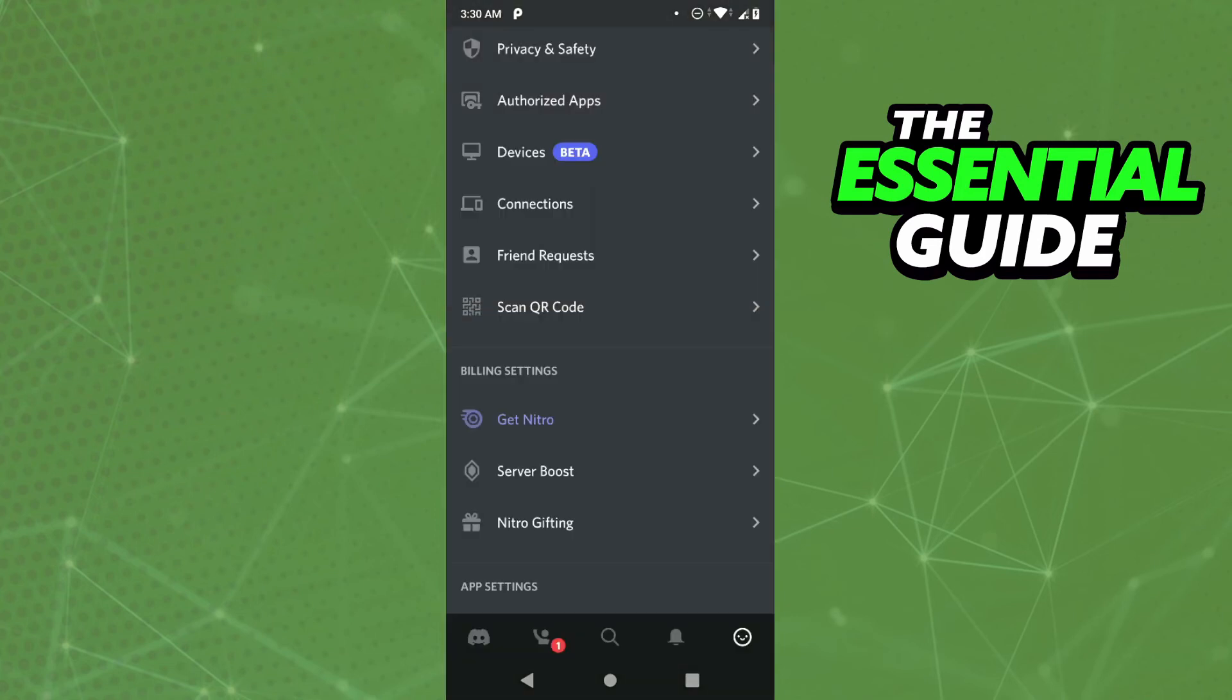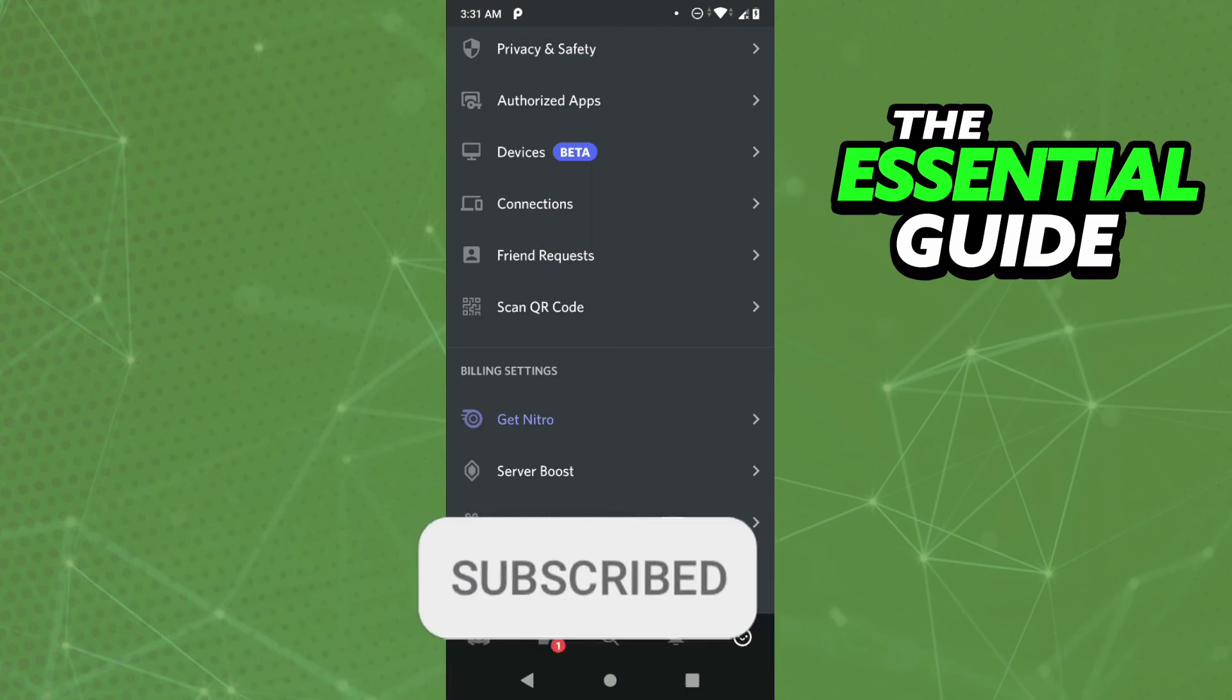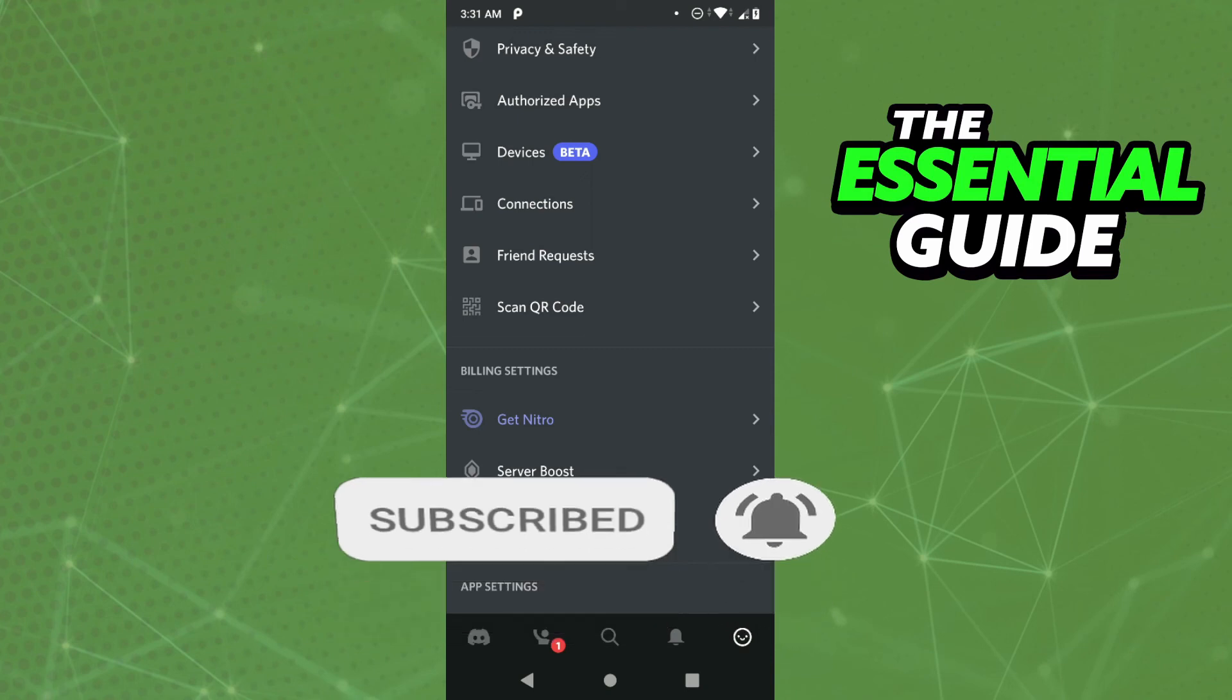So I hope I helped you scan QR code on Discord Mobile. If you liked this video, don't forget to subscribe to our channel and hit the like button. See ya!